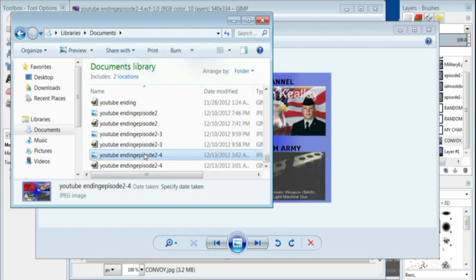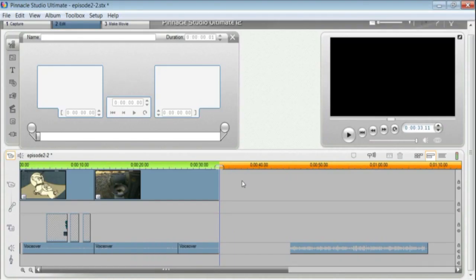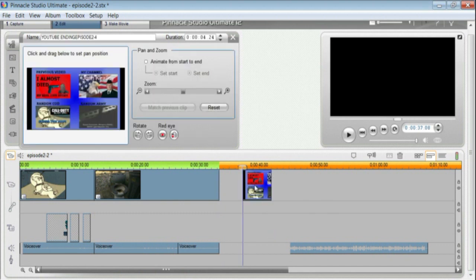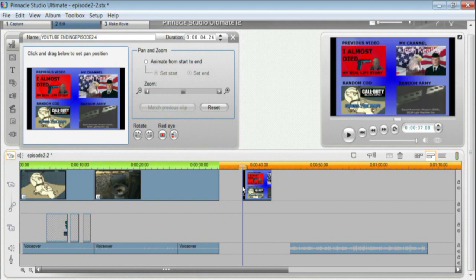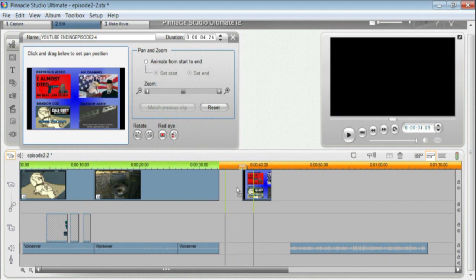I'm going to go ahead and insert that photo at the end of the video that I want to put it in. And I simply drag it and I drop it at the very end of my video. There it is. I'm going to connect it right to the end. Like so.